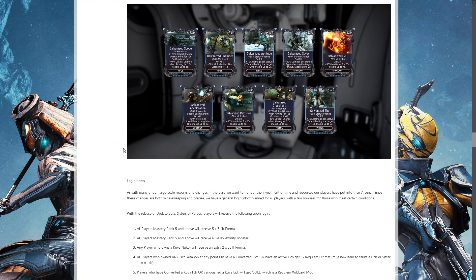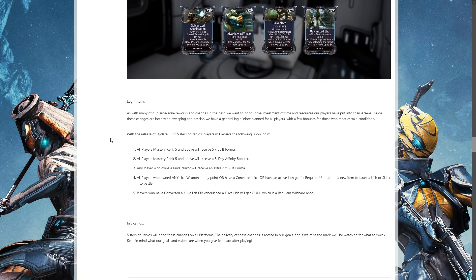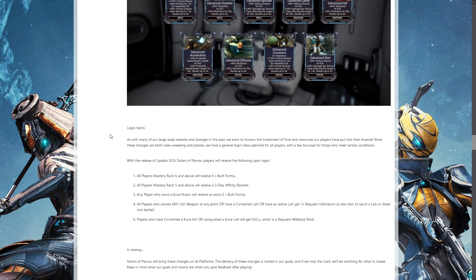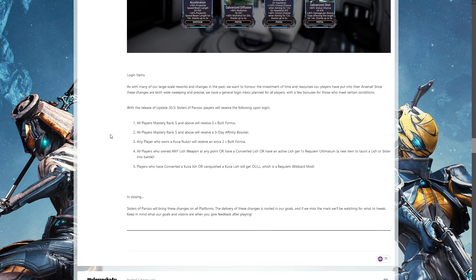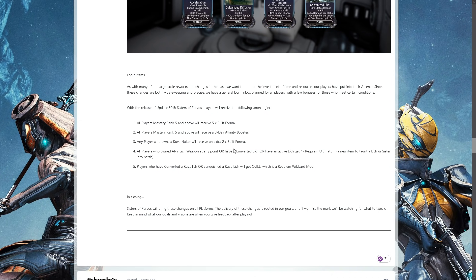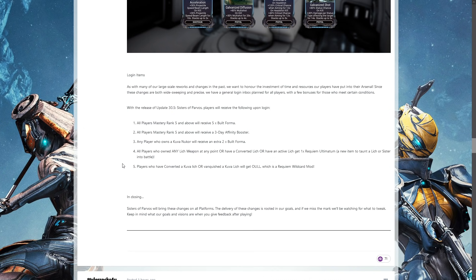Login items: upon logging in to update 30.5, all players mastery rank 5 or above will receive a 3-day affinity booster and 5 built forma. Any player who owns the Kuva Nukor will receive two extra built forma.